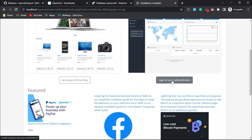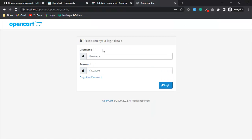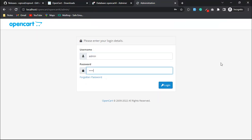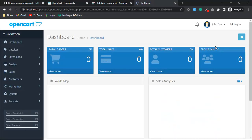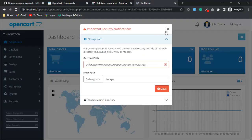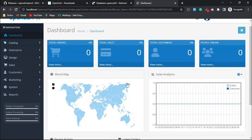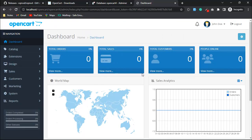Now we will log in to our administration panel for OpenCart 4. You can see our OpenCart store is ready.